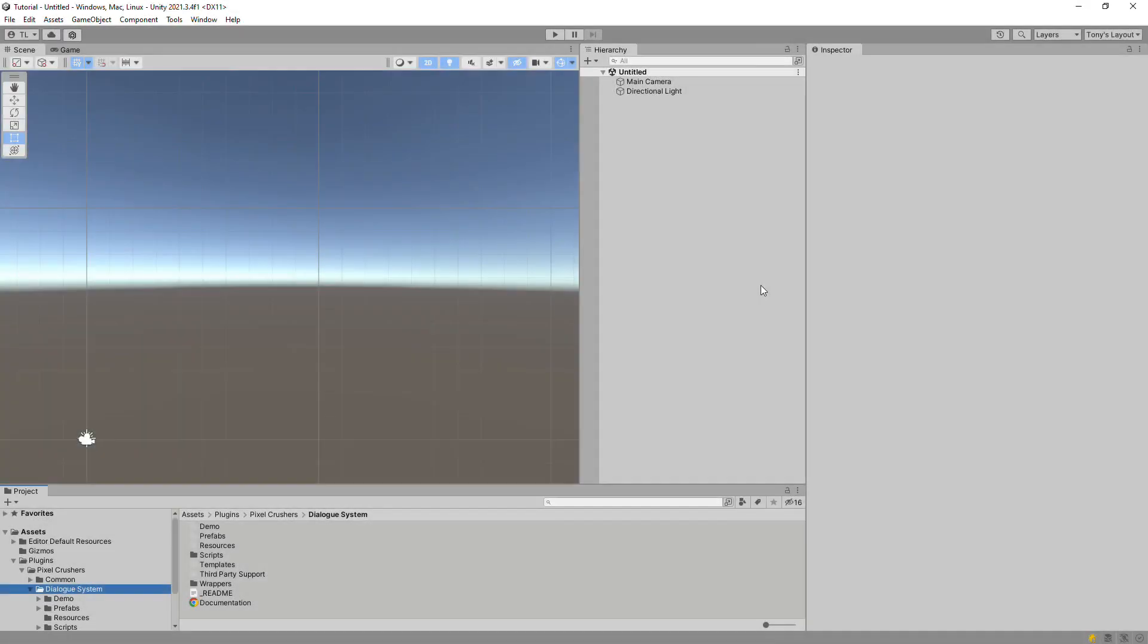Hello, this is Part 2 of the video tutorial series on Dialog UIs in the Dialog System. In this video, we'll make a Dialog UI from scratch. If you haven't already watched Part 1, I strongly recommend watching that video first.